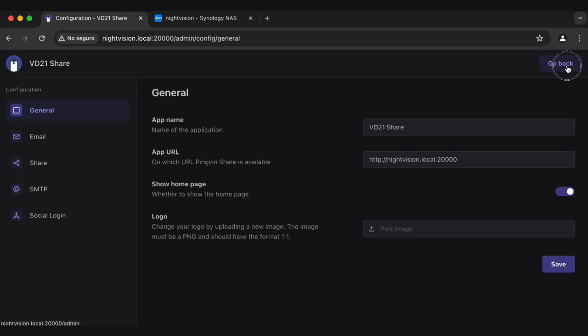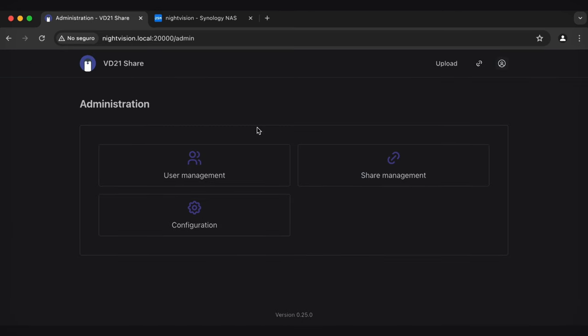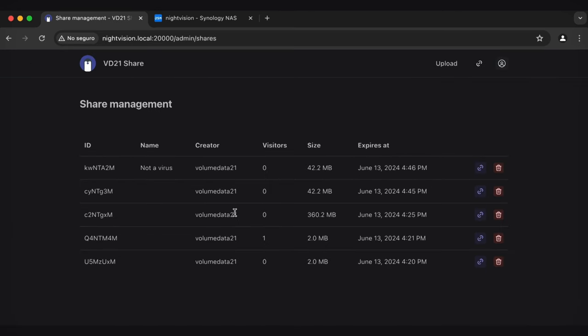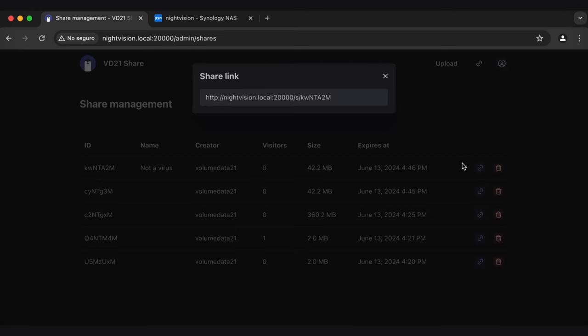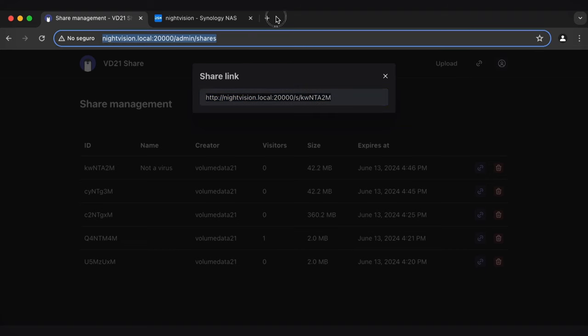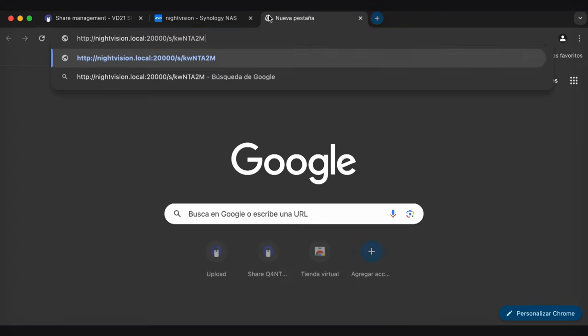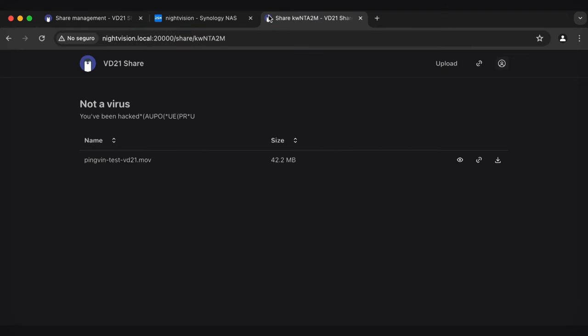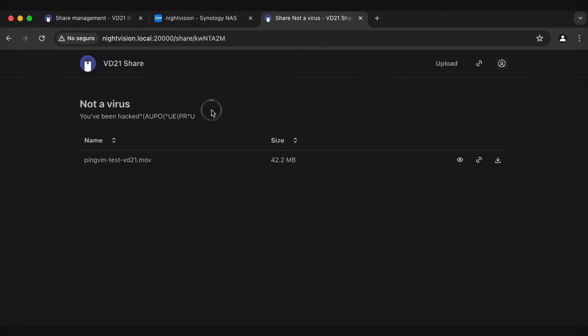And then if we go back, let me go to Share Management. Look at all these files that I tried to upload and failed. All right. So not a virus. If I click that link now. Hey, that's right. So if I copy that and then paste it in the web browser. Check it out. Not a virus. You've been hacked. There's your note. And there you go. That's how PingVin works.